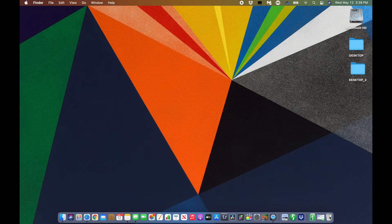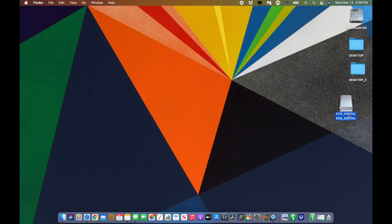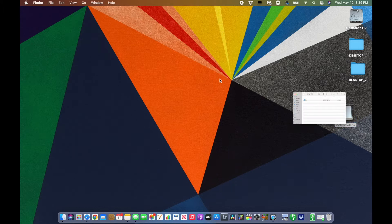I'll show you what it looks like when you download it and the process it goes through when you pop your card in — your CF card, SD card, your drive, whatever. I'll show the process of downloading Disk Drill and recovering your files. I'm going to put my CF card in right now, and as you can see it's reading the card but there are no files here, which is a problem.